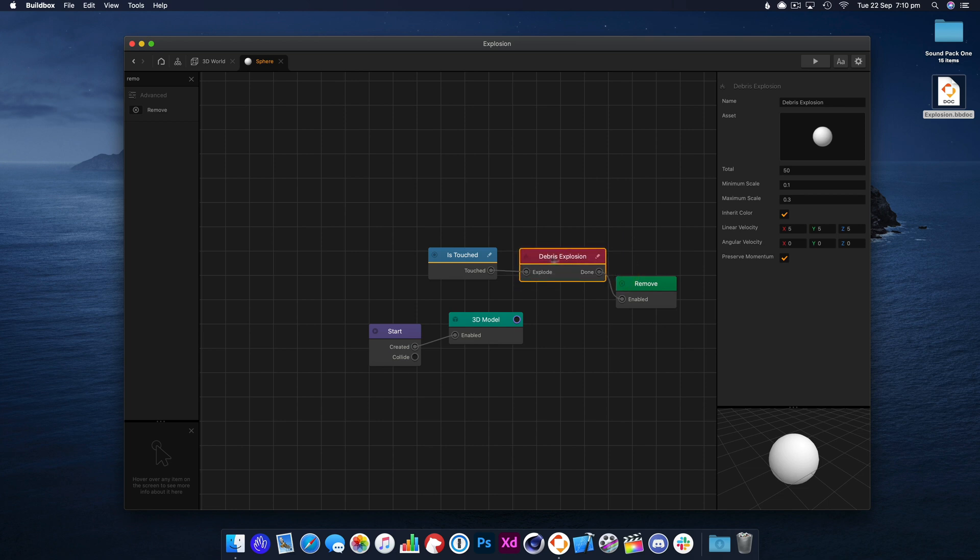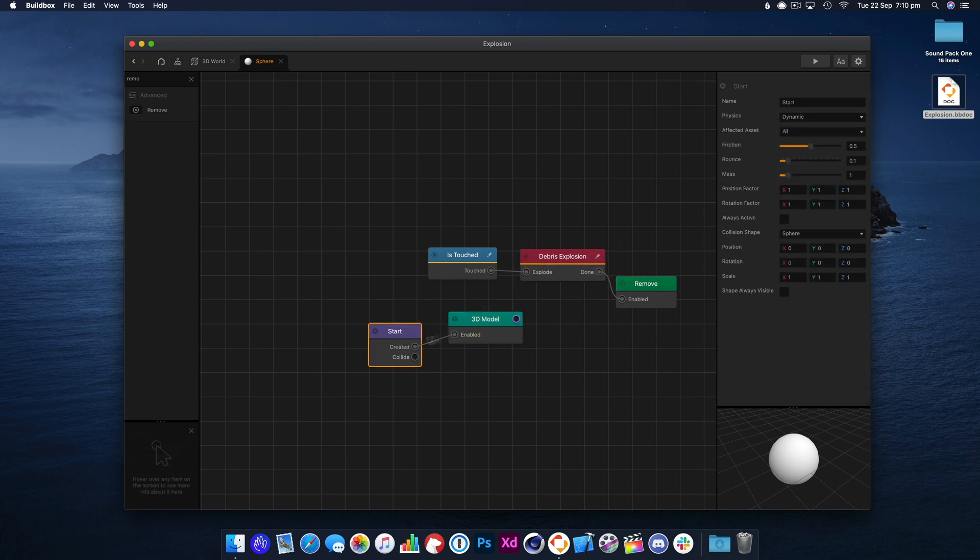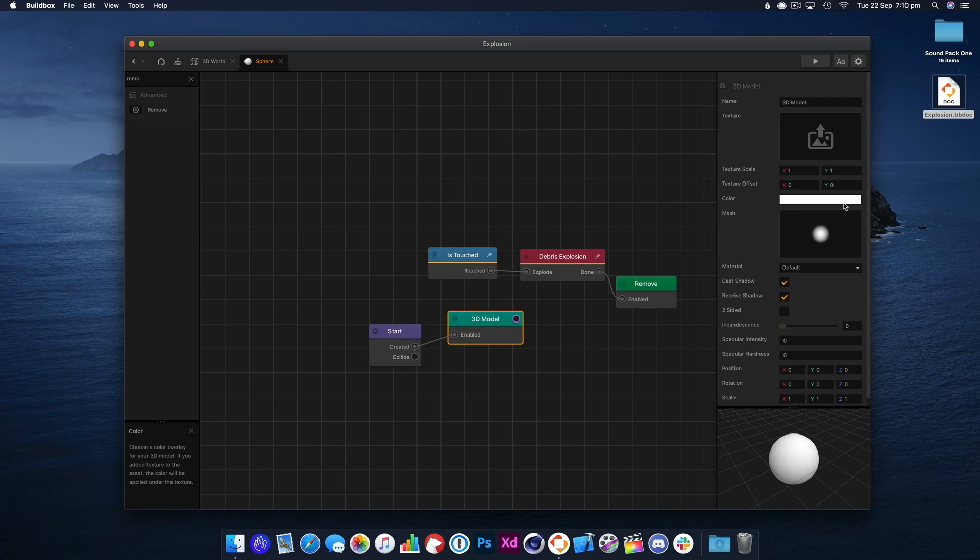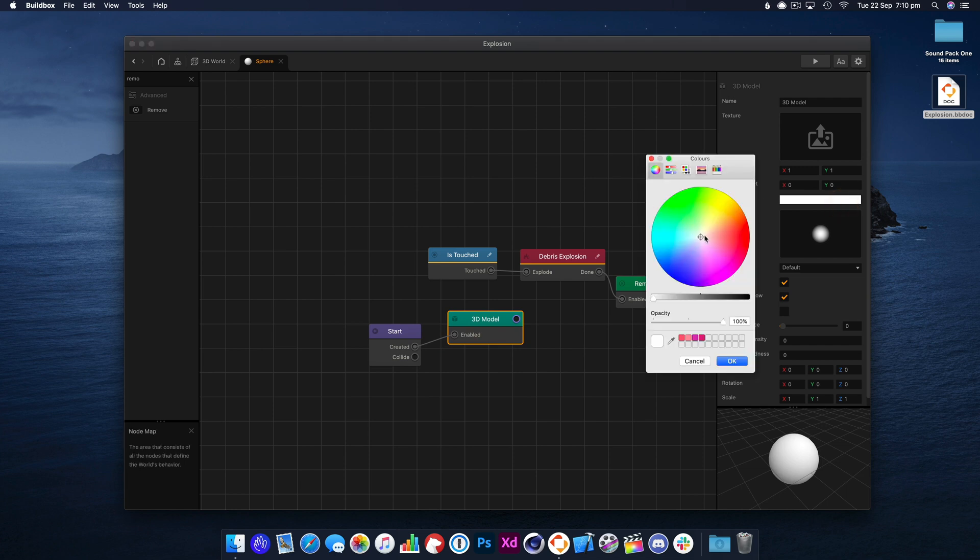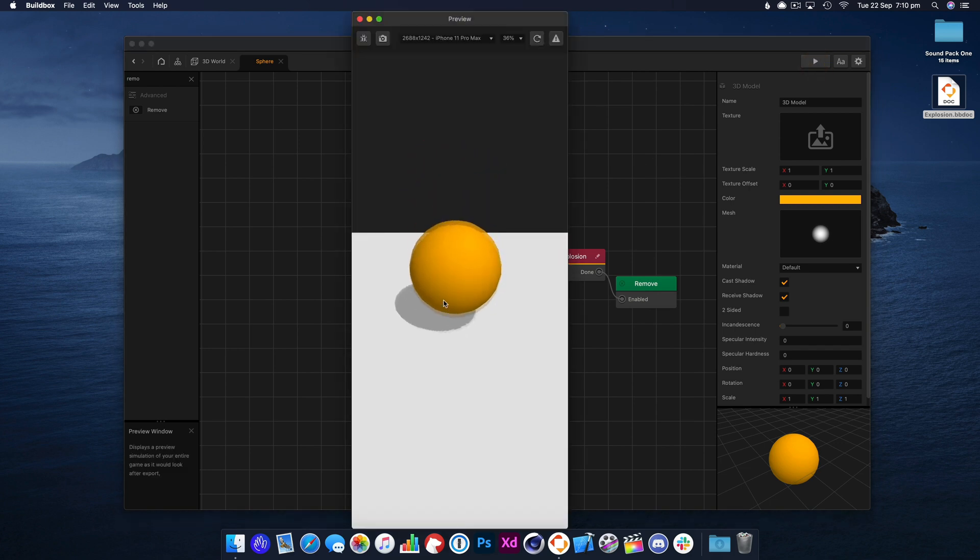So now when the ball explodes, the debris will appear and the original ball will be removed. Now let's give the ball a color. There we go.